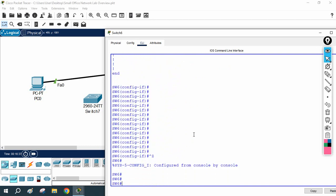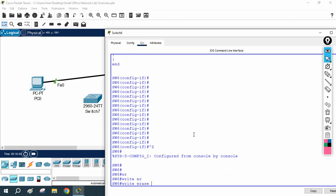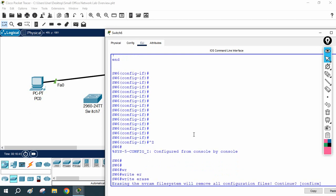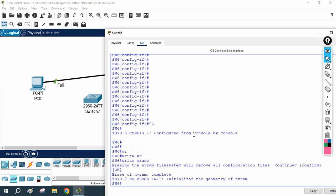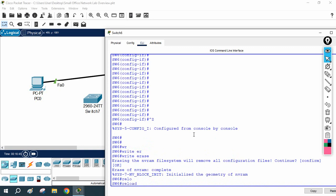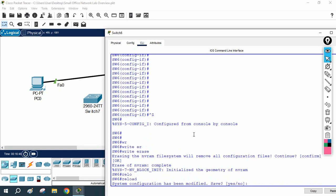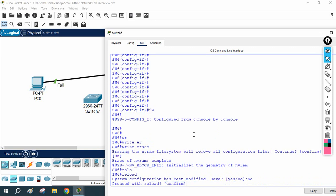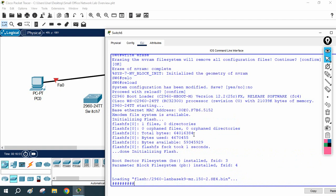To factory reset, write 'write erase' and press enter, then confirm. After that, reload the switch. When asked if you want to save, press no, then confirm and press enter to reload. When the reload completes, all configuration will be deleted from the switch and you will have the default factory configuration.